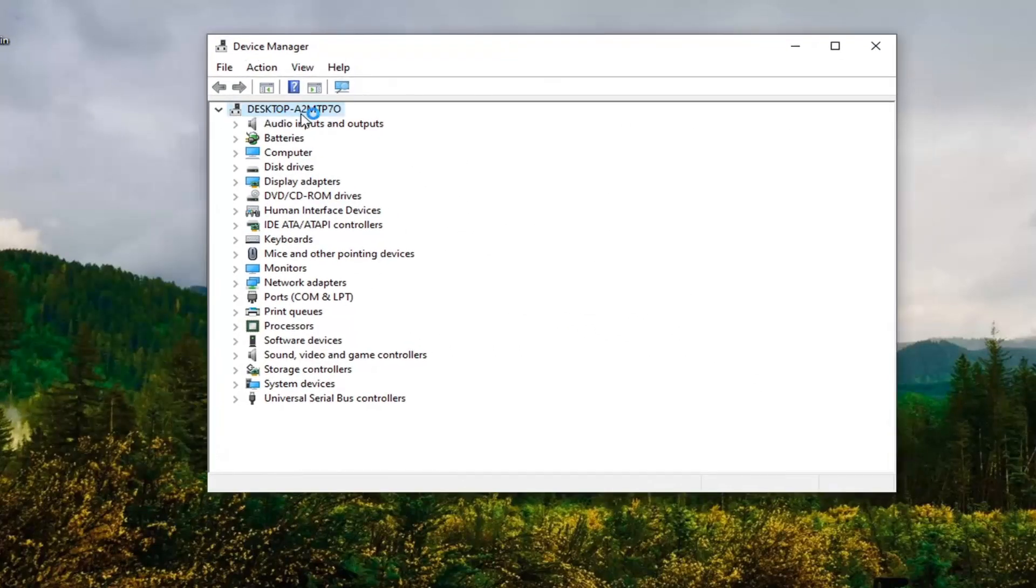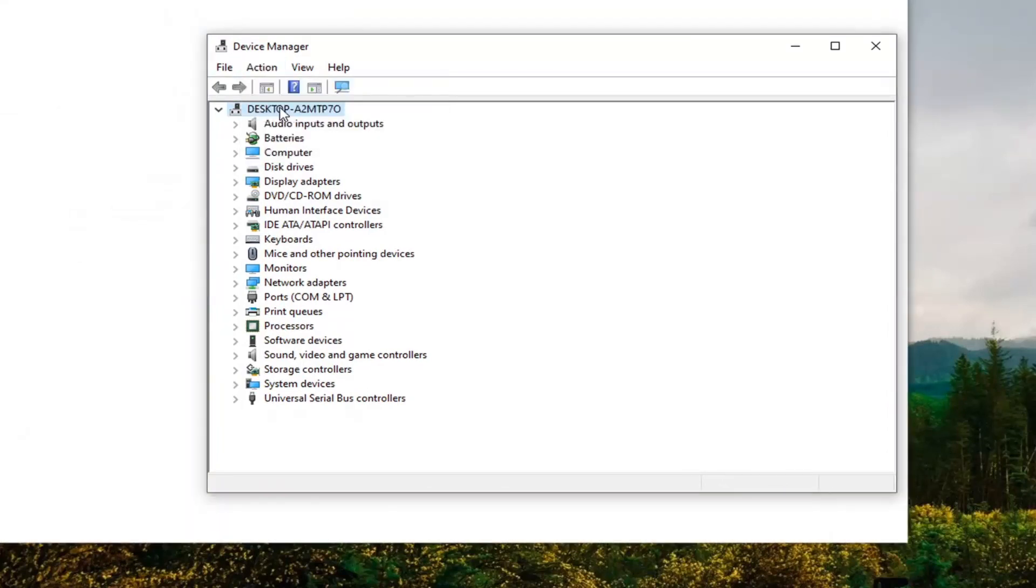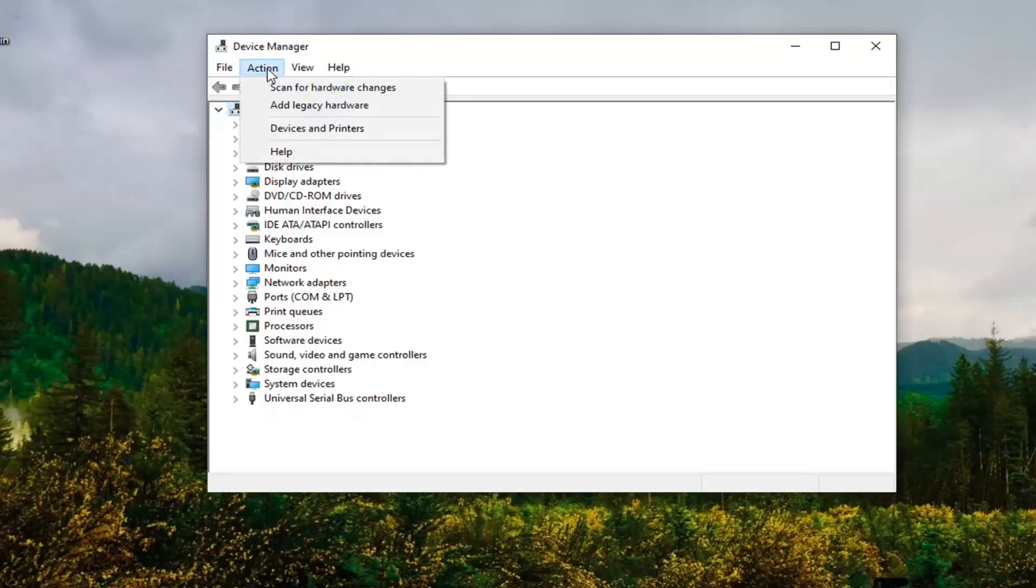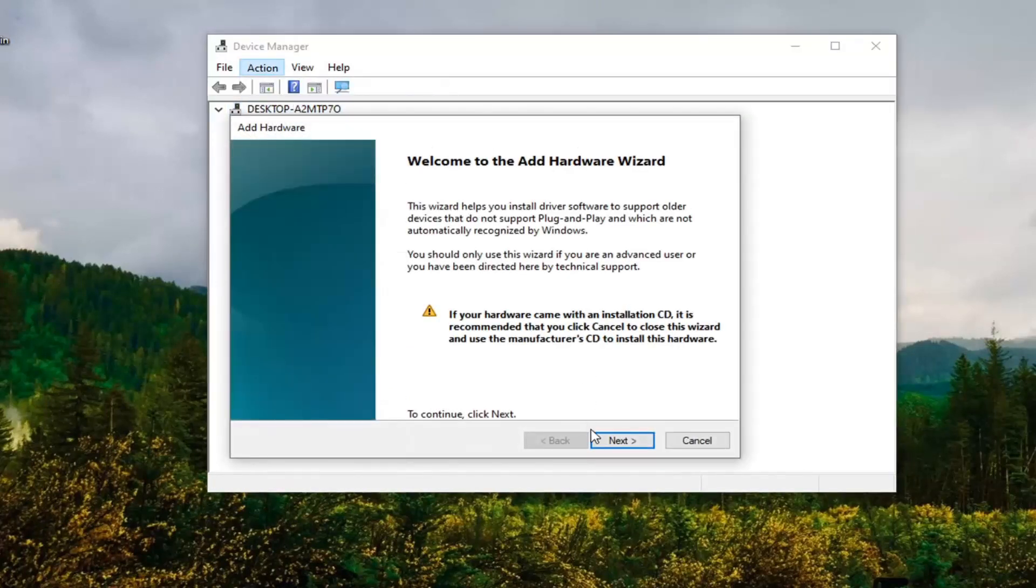Now you want to left click on whatever the top selection is and then select Action. So again, you have to make sure you click on whatever your computer name is, which looks kind of weird here, but you want to make sure you click on this and then select Action and then select Add Legacy Hardware.